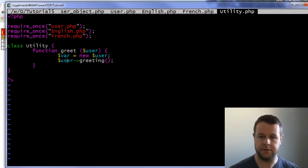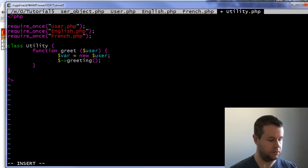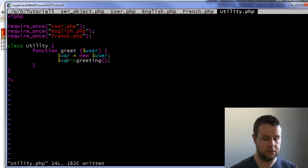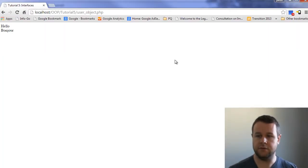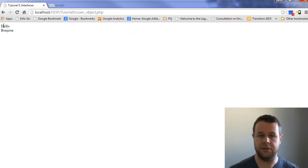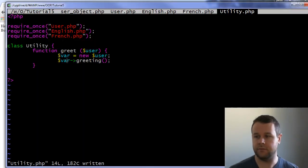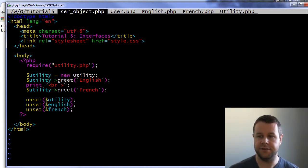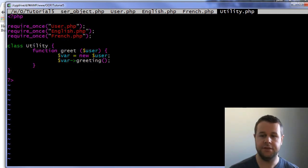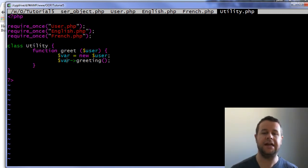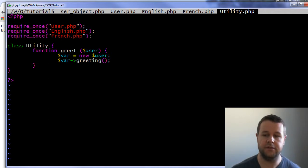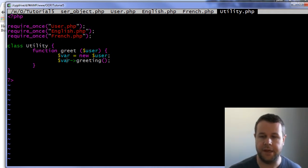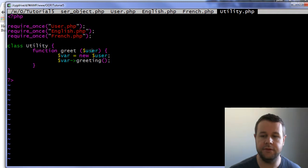And now if I reload this page, you'll see that I get hello and bonjour, right? Which is pretty cool because here all we had to do was say utility greeting English, utility greeting French, and the utility actually acts as what's called a factory. It's a design pattern. And so we pass in the type of user we want and we get this new user.